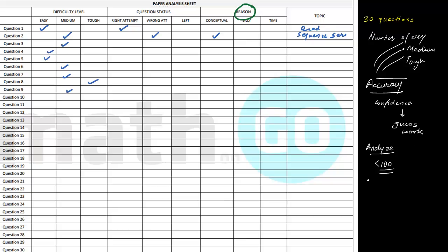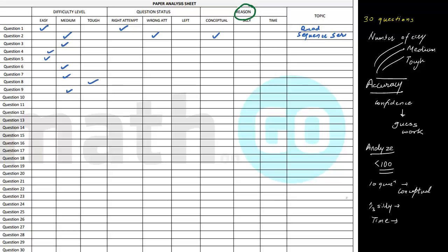If for a chapter test, 10 out of 30 questions fall under conceptual errors, that means you haven't understood the chapter properly — you need to revise the chapter again. If one-third of your errors were silly errors, that means you need to work with more concentration; don't solve questions too quickly, give a stipulated time per question or recheck your work. If you figure out that time is your problem, that means you need to practice a lot more tests — time management is not learned in one day, but now you know your problem area.